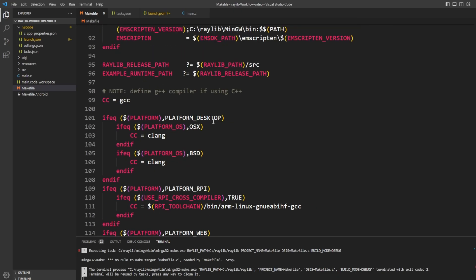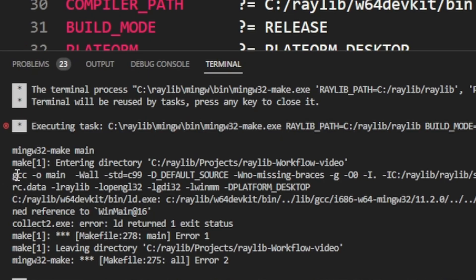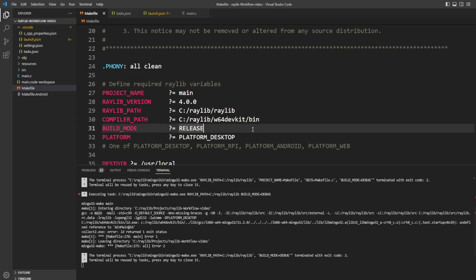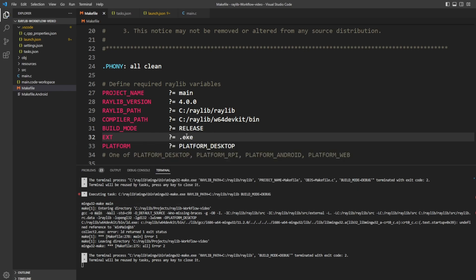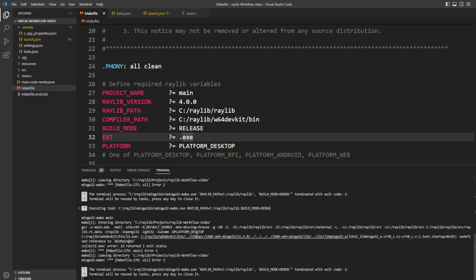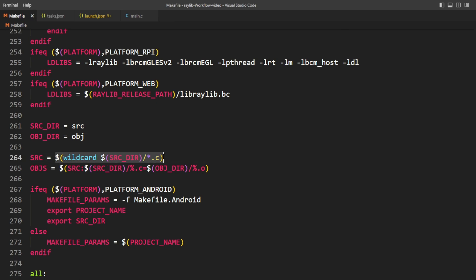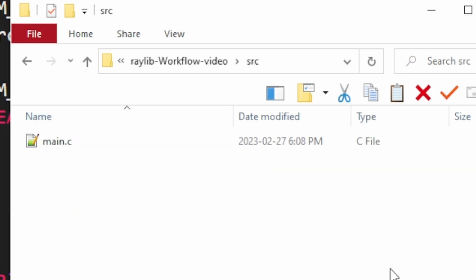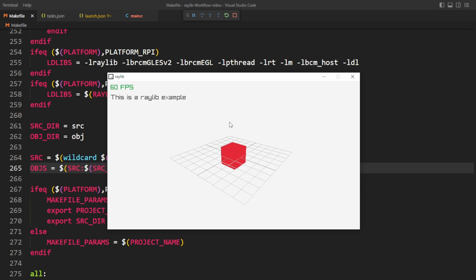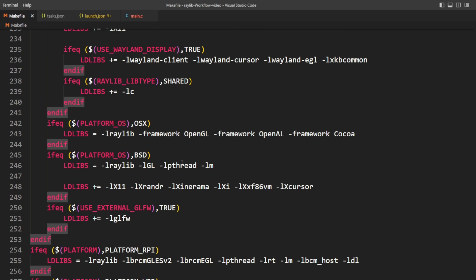In the make file I'll update the project name to 'main' to match. Looking at the terminal we see it's trying to build a file called 'main', which reminds me to add a definition for the extension — .exe on Windows. But we're still getting errors, and the issue is with acquiring source and object files. We're scanning the source directory for all .c files, but there are none because we haven't moved main.c there yet. Once I move main.c into the source folder and press F5 again — great success. Now I can have the make file selected and press F5 and it still works.